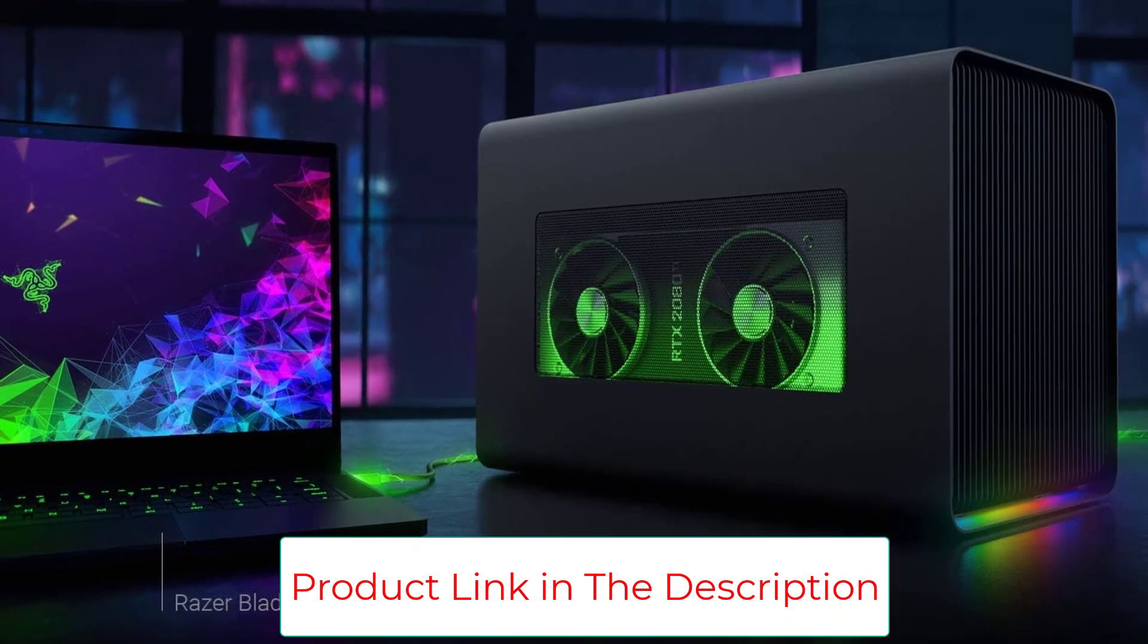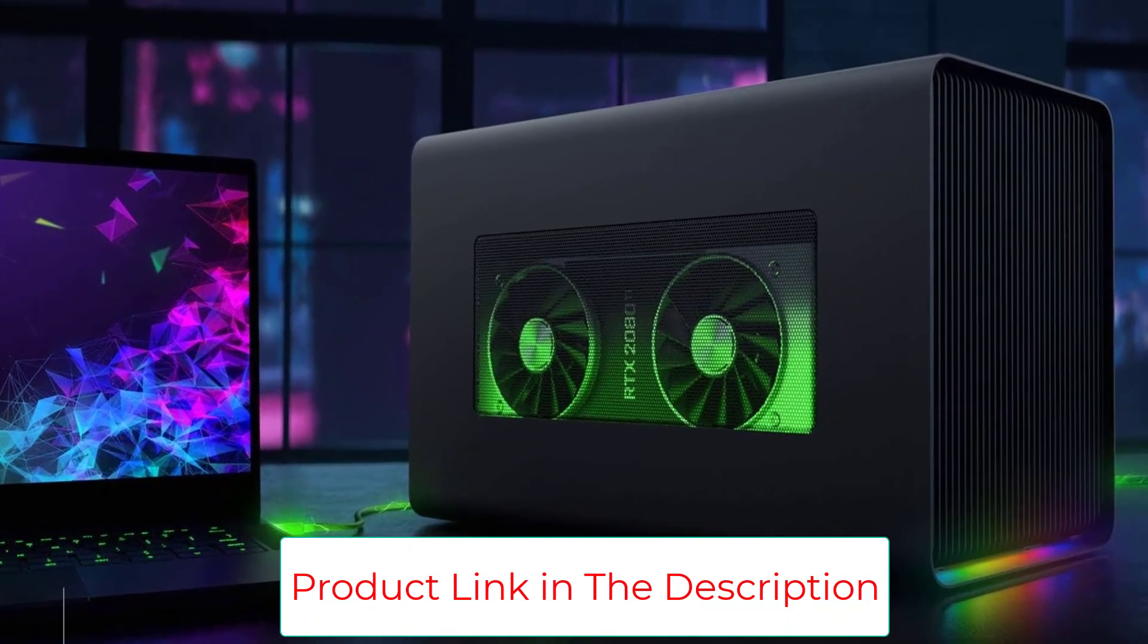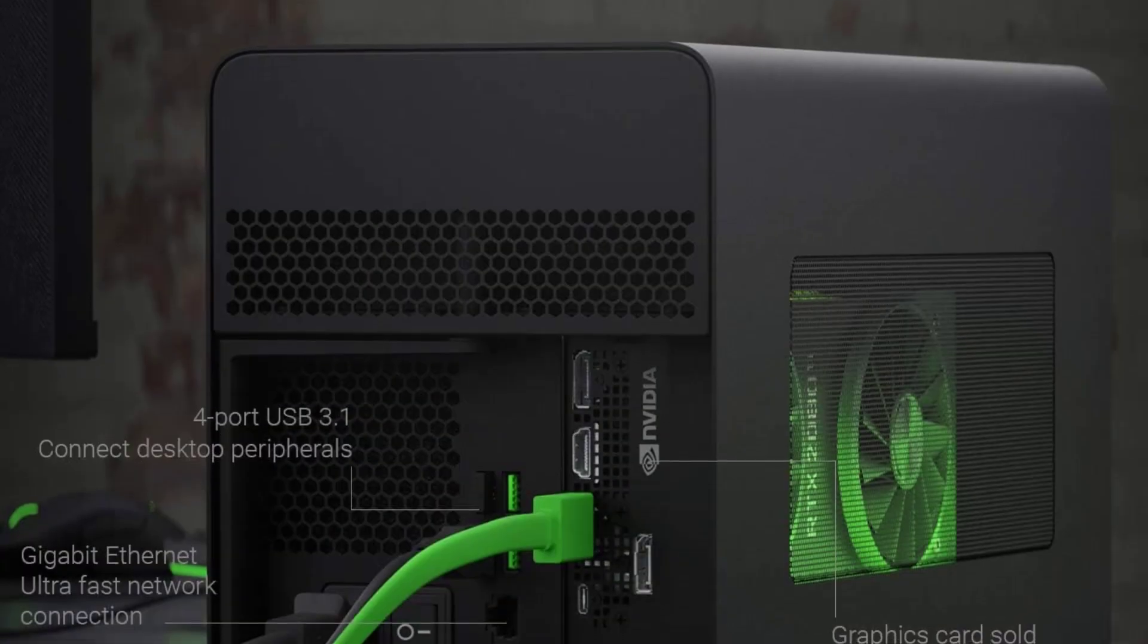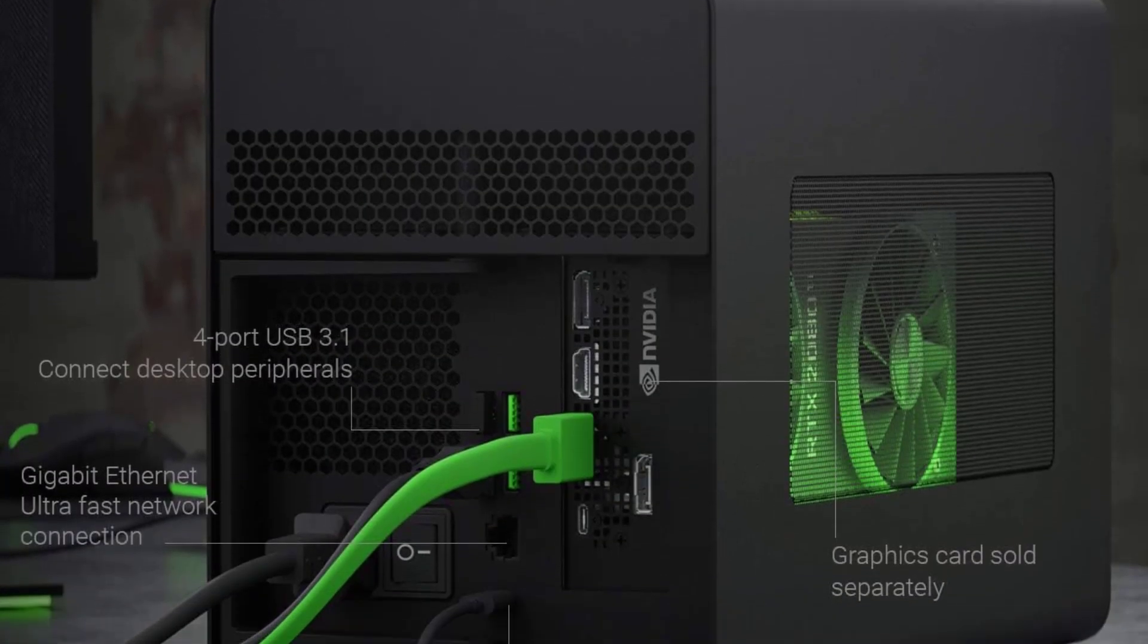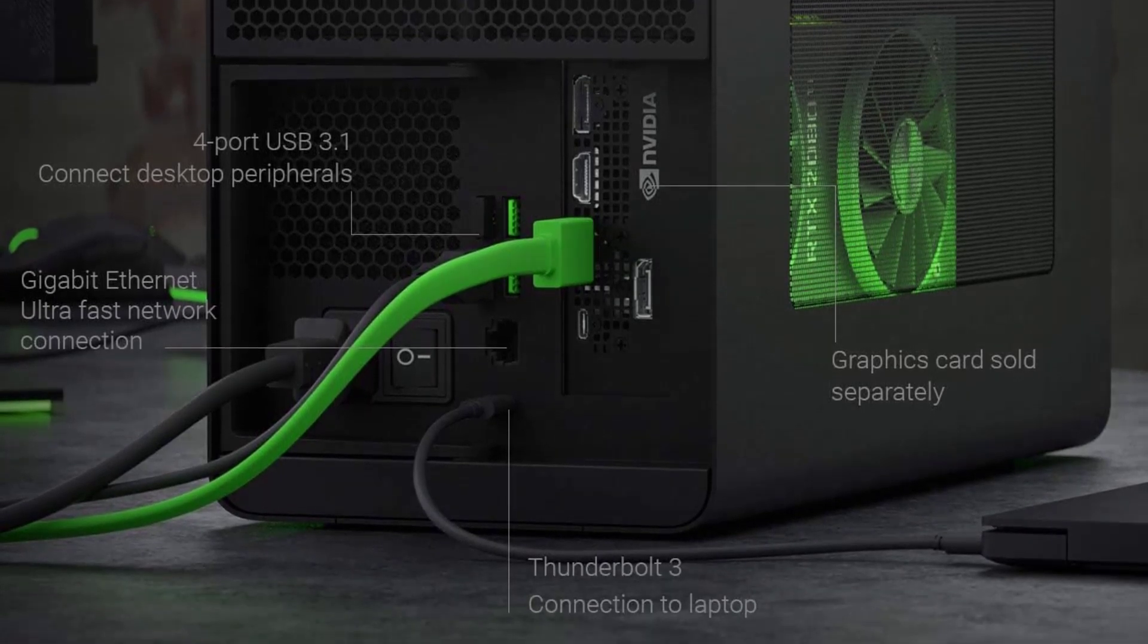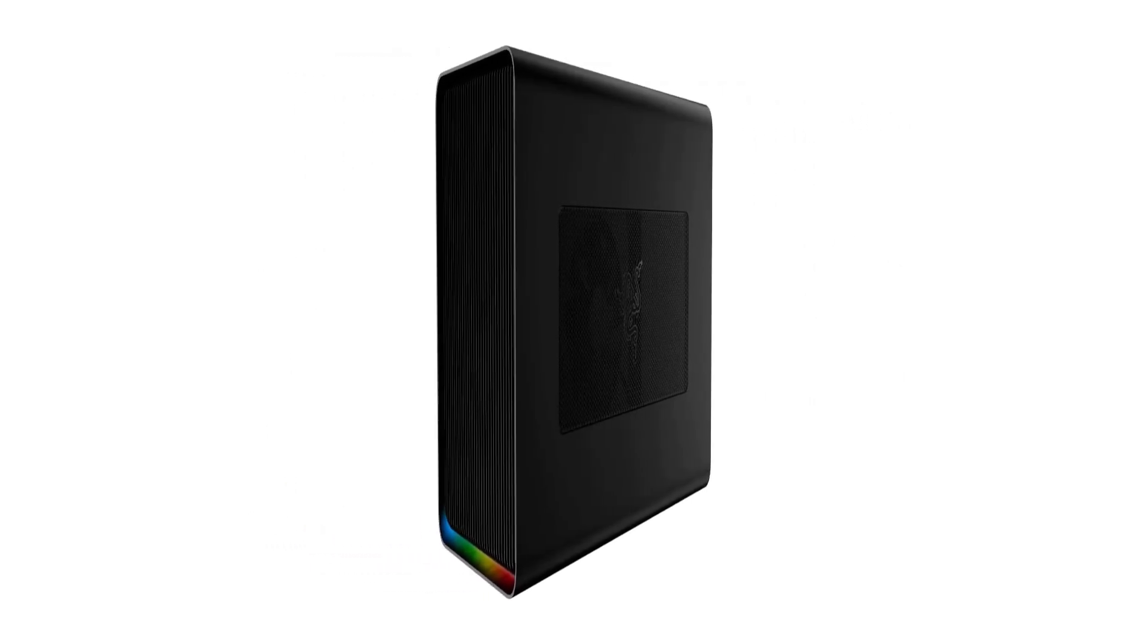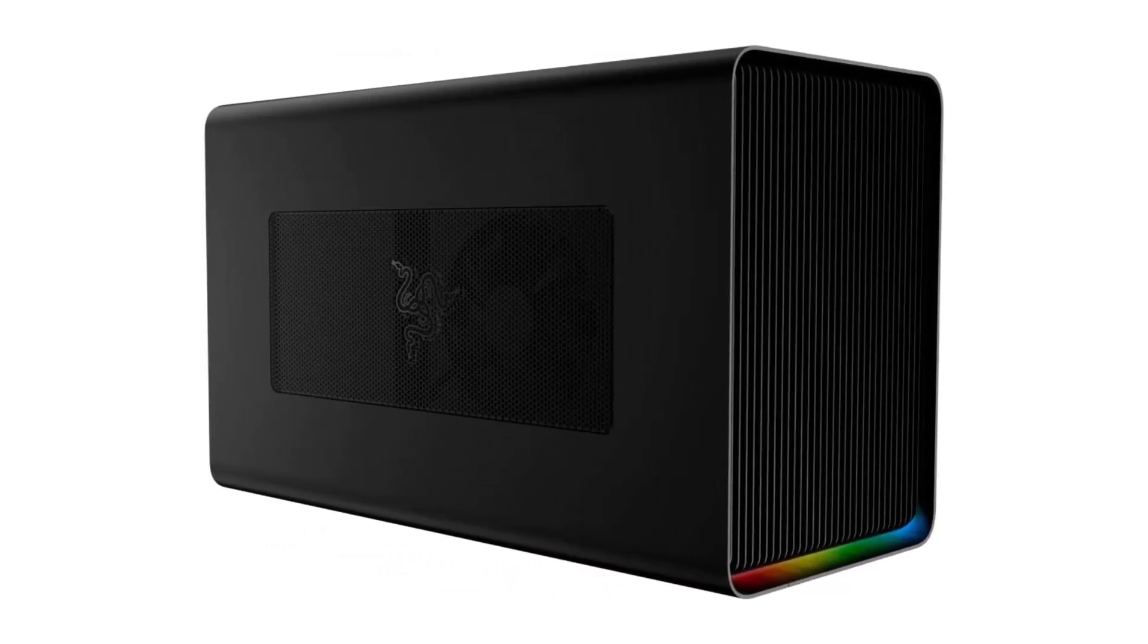You'll need to bring your own graphics card, but you can fit nearly anything inside the Razer Core X outside of the RTX 4080 and 4090. In addition to plenty of room, the power supply is more than enough to handle even the most power-hungry graphics cards. Plus, the unit comes stock with a 120mm fan, adding a little more cooling potential.